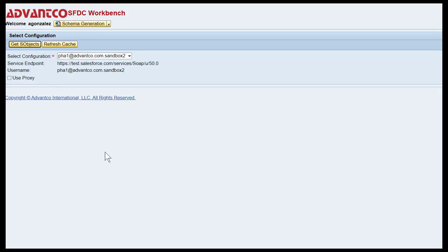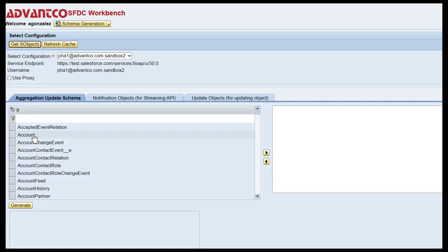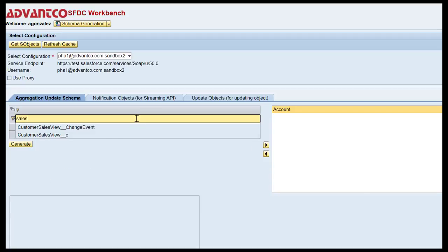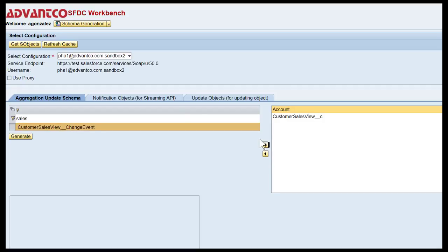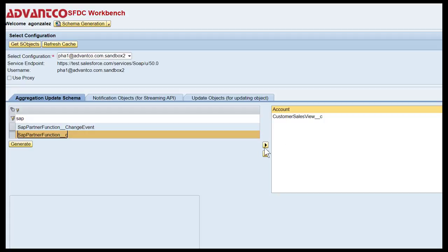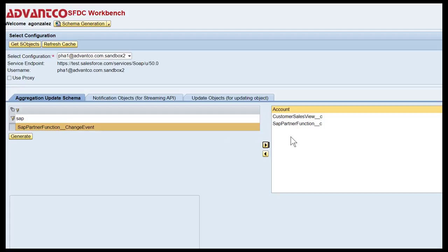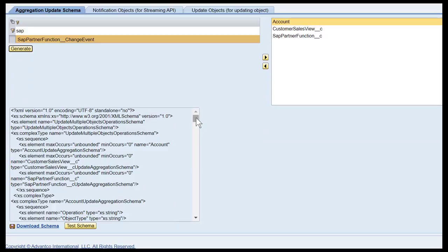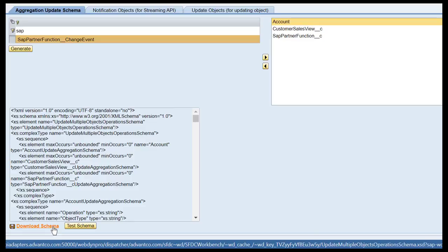After that's selected, we want to select Get AS Objects. For this case, we'll be using the Account object, the Sales View object, as well as the SAP Partner Function object. After all objects are in the right-hand box, we then want to select Generate. As you can see below, this is the aggregated schema for this scenario, and we can test the schema as well as download the schema to implement into our mapping.